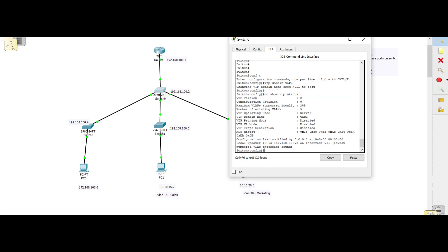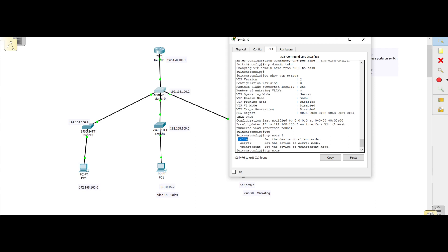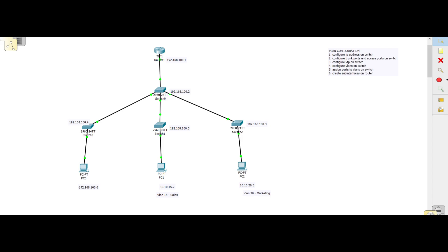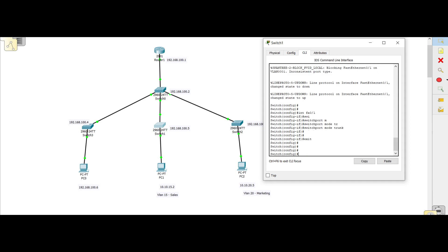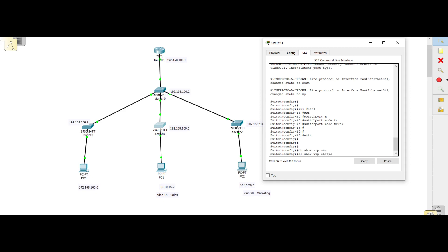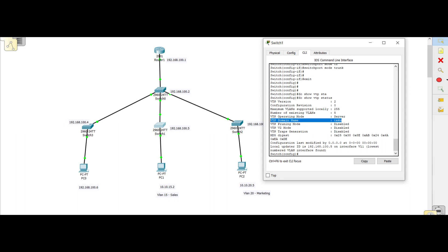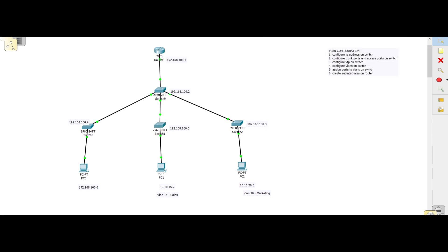To change the VTP operating mode, you say 'vtp mode' and with a question mark you can see the options: client — just receives, doesn't propagate; server — propagates; and transparent. Ours is already in server mode so we'll leave it. The beauty of VTP is that since we configured it on this switch, and all other switches are in the same network, the domain name 'taku' has been automatically propagated to all the other switches.